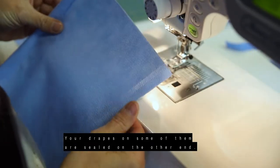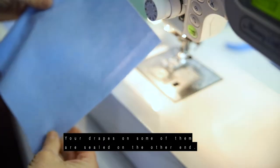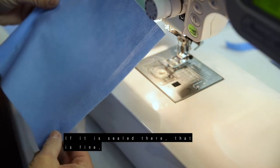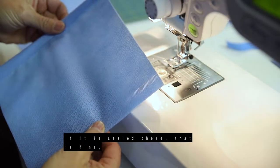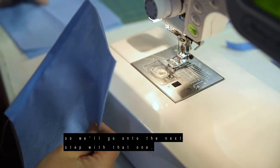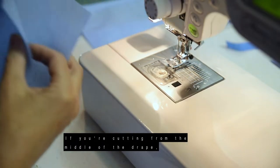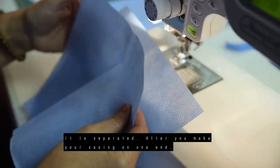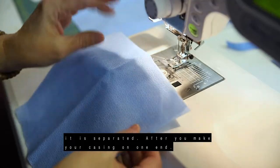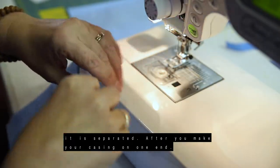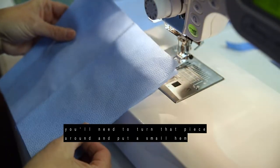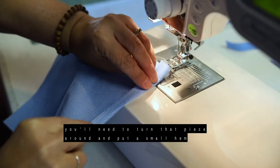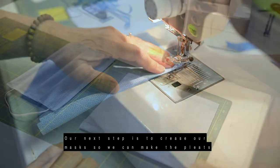So your drapes on some of them are sealed on one end, on the other end. And if it is sealed there, that is fine, and so we'll go on to the next step with that one. If you're cutting from the middle of the drape, it is separated, and so after you make your casing on one end, you'll need to turn that piece around and put a small hem on the other side to hold that together.